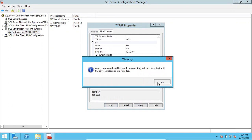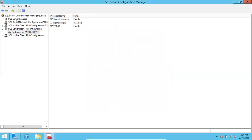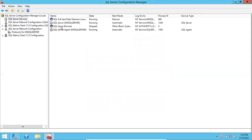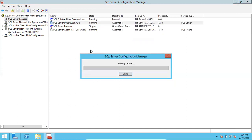Once you change it, click Apply — it needs a restart to take effect. Changing the port number is a downtime activity. Once you restart, the new port number will take effect. Click OK, then go to SQL Server Services and select the instance. This is the restart button — just restart it.